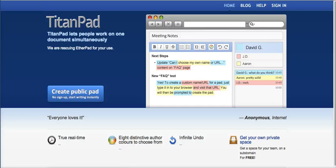Hi, this is Richard Byrne at freetechforteachers.com. In this video, I want to give you a short overview of TitanPad.